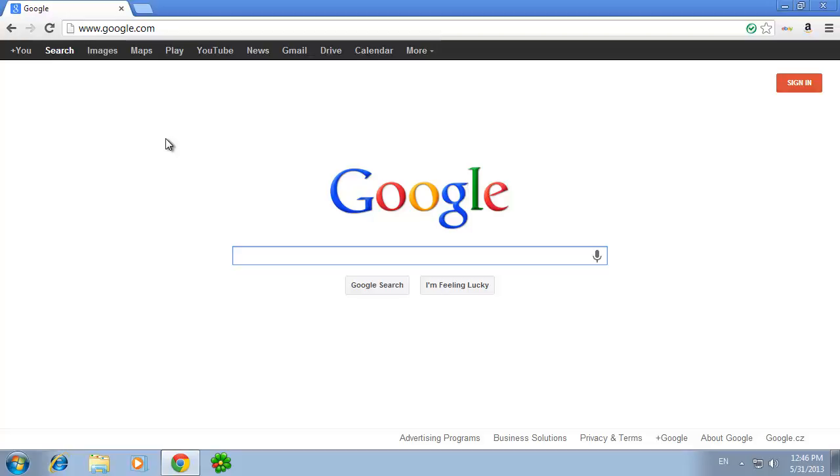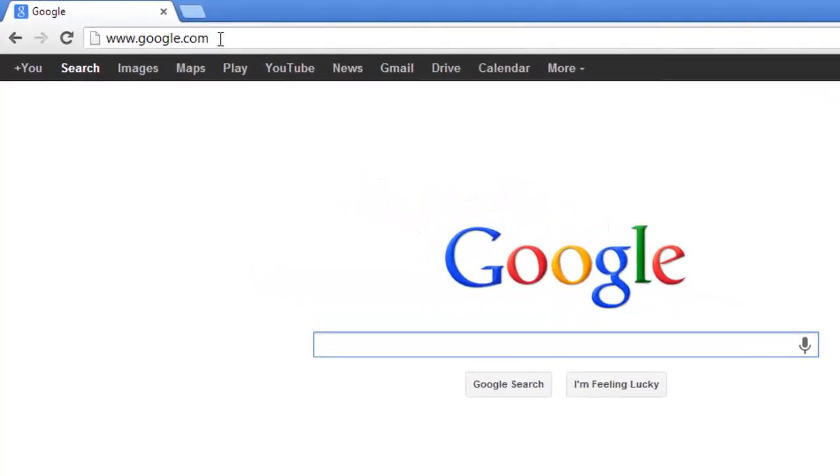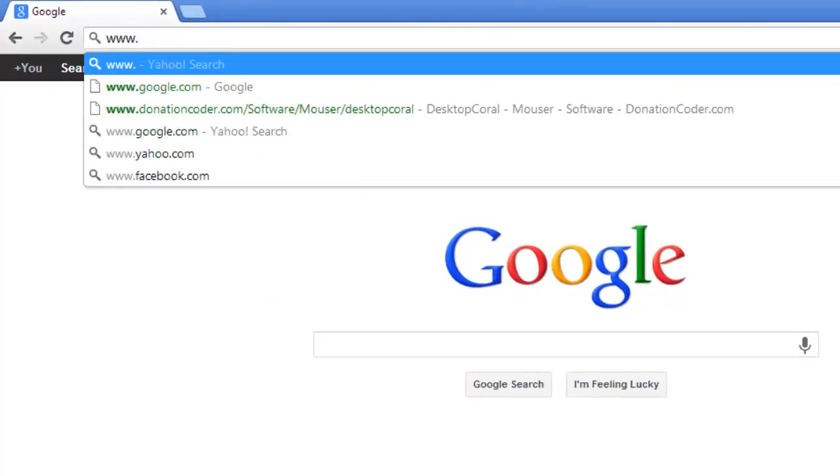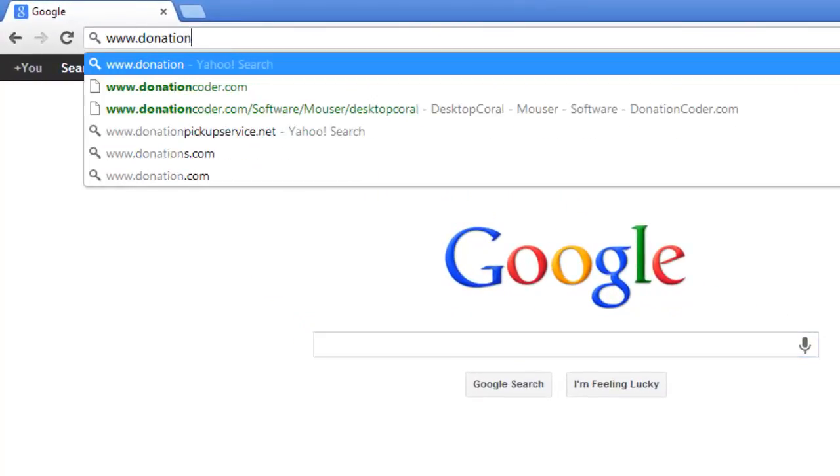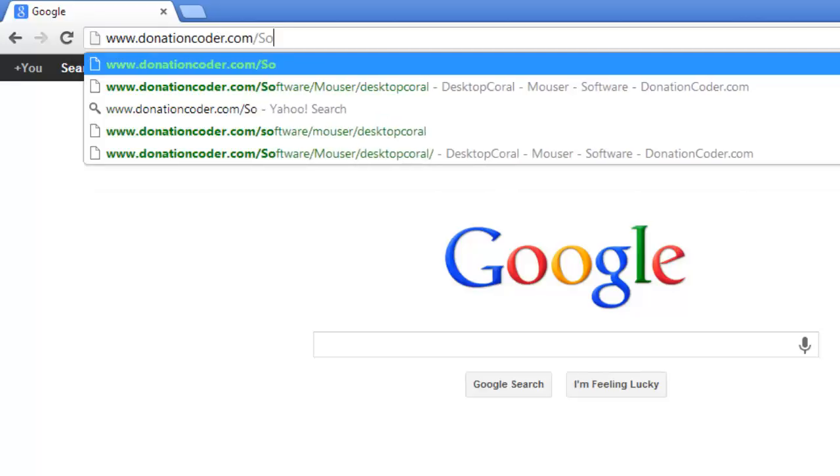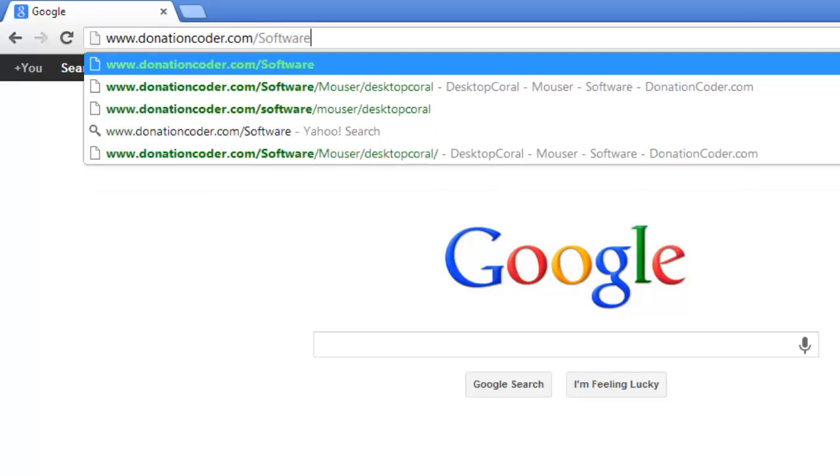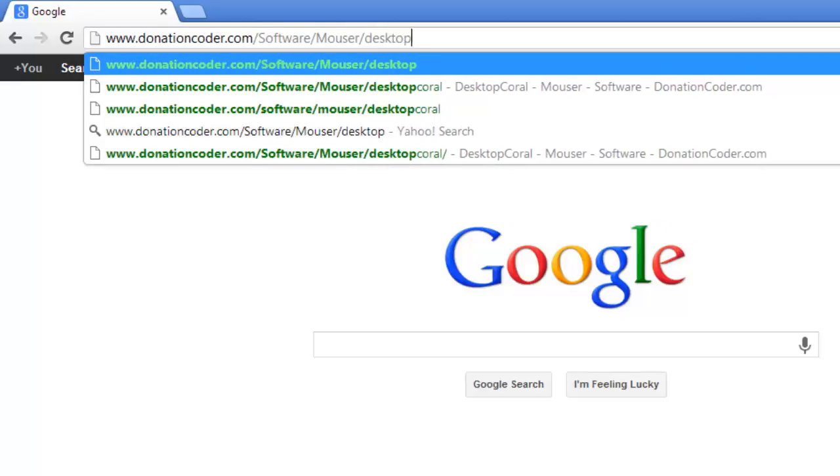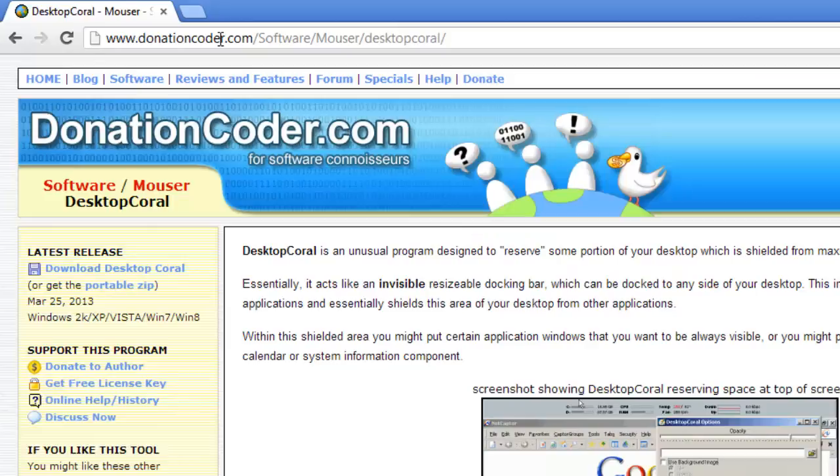First, you are going to need to download the Desktop Coral application. Open your preferred internet browser and visit www.donationcoder.com/software/mouser/desktopcoral.